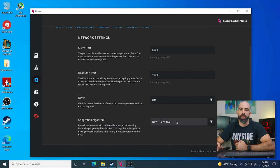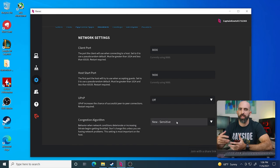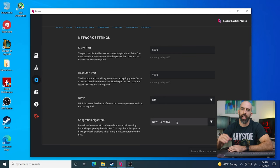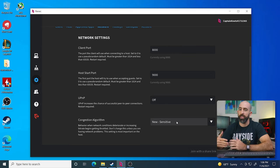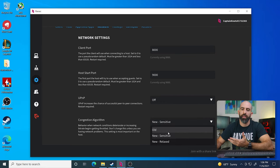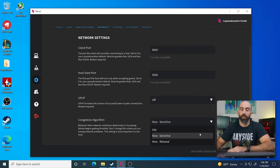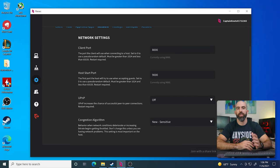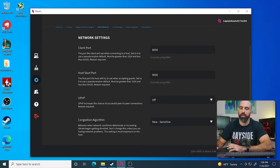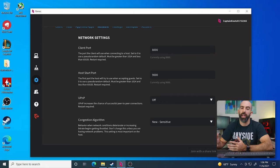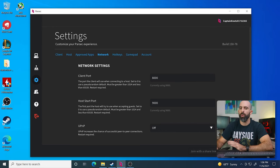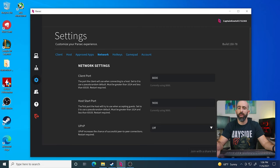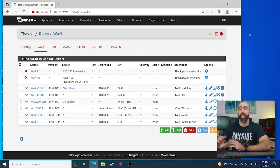It basically kind of bypasses static ports that you set and tries to open ports automatically. And some people don't like that. And I can kind of see why I don't personally use it, but I'm not going to judge you for using it. Congestion algorithm. This is Parsec's algorithm to kind of adjust settings as the network speeds or bandwidth increases or decreases. I just have mine set to new sensitive. But those are kind of the only settings you really need to set up. Everything at this point is pretty much ready to go.